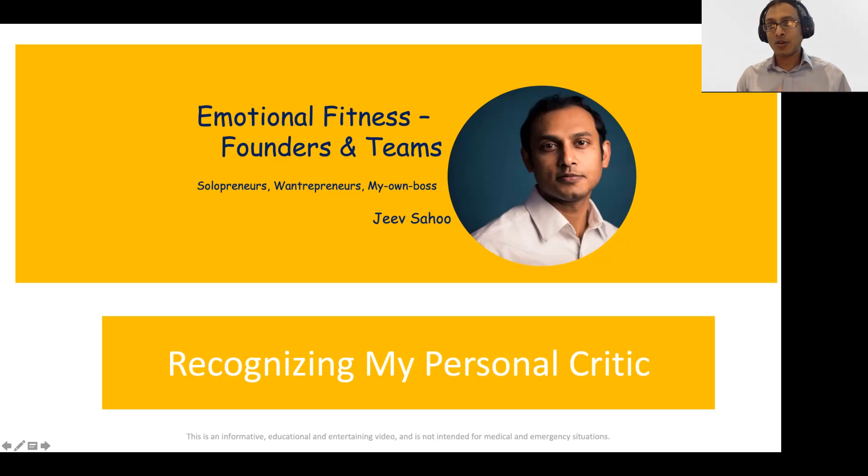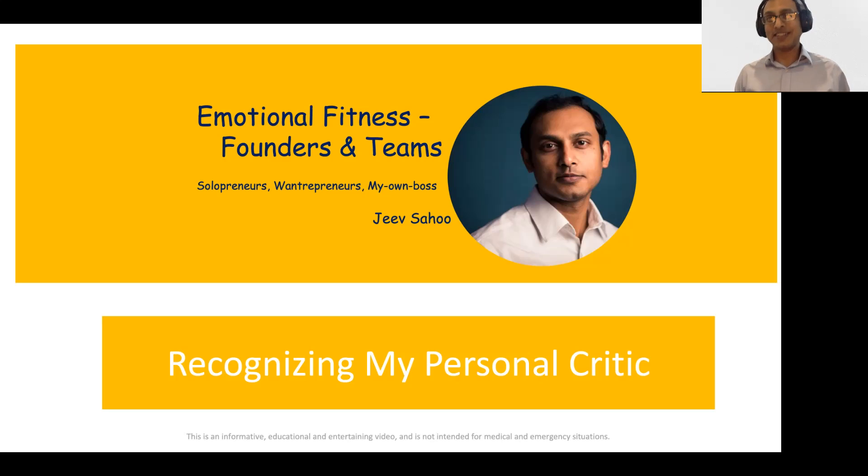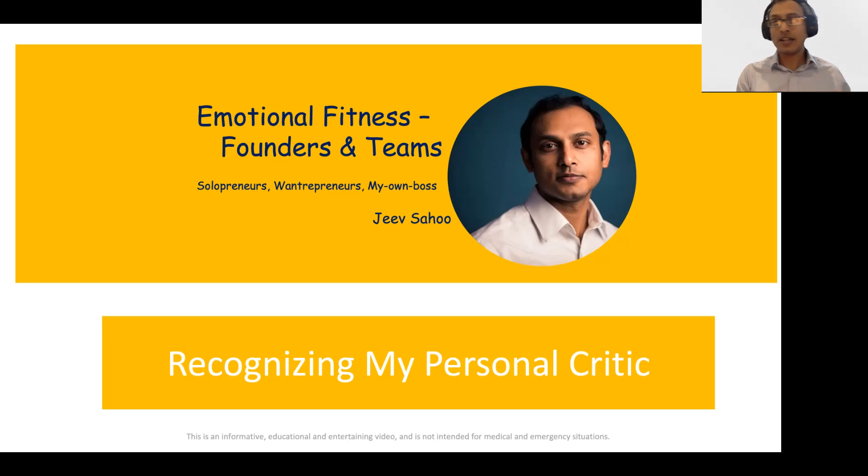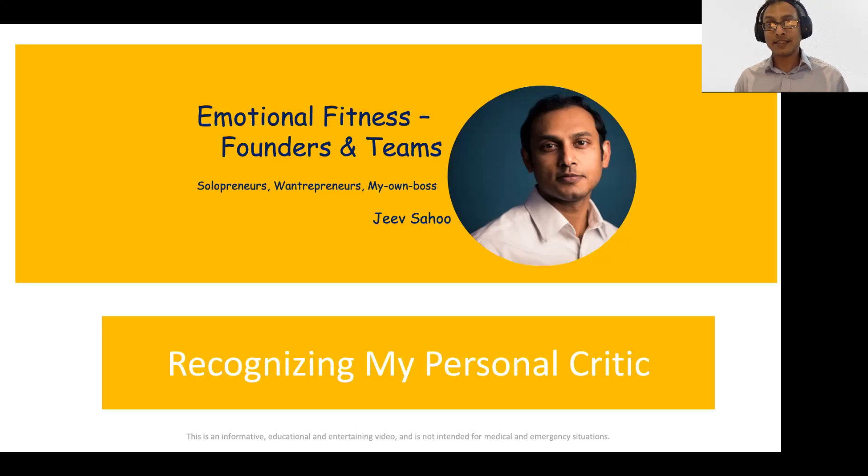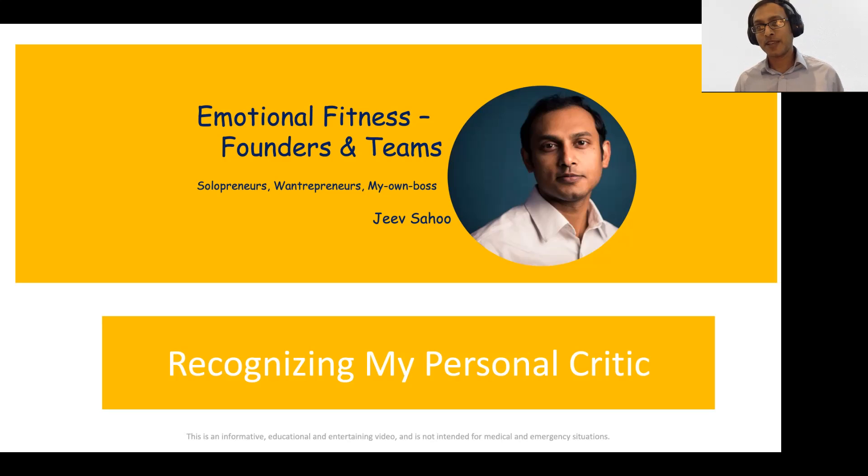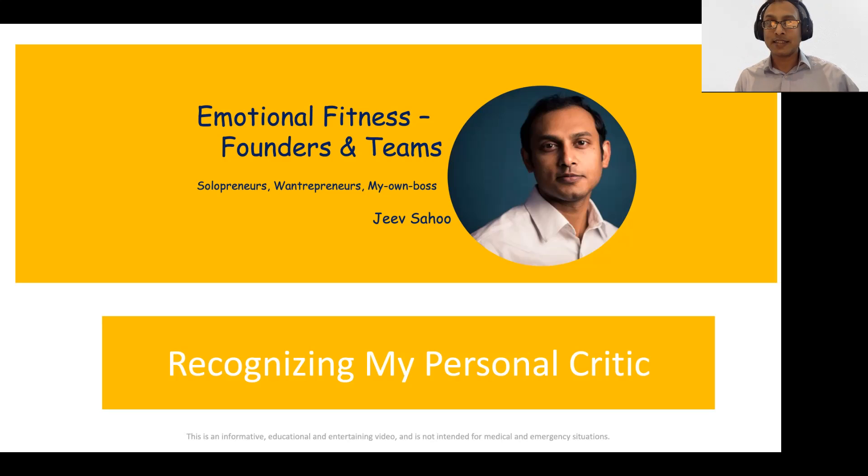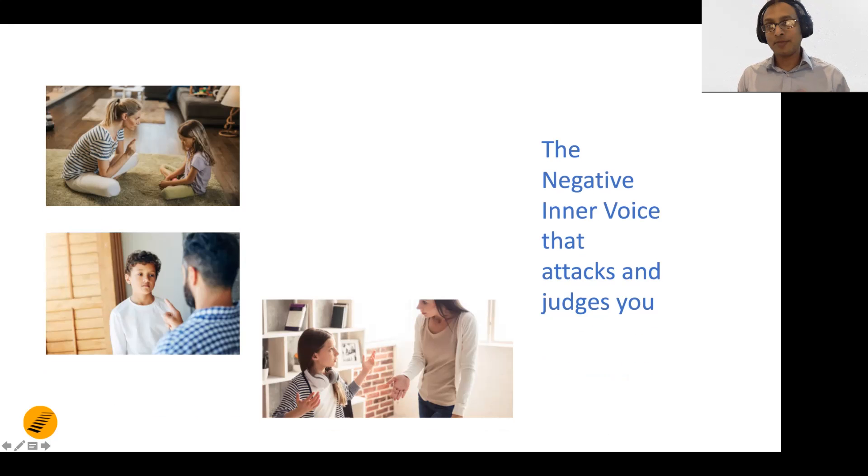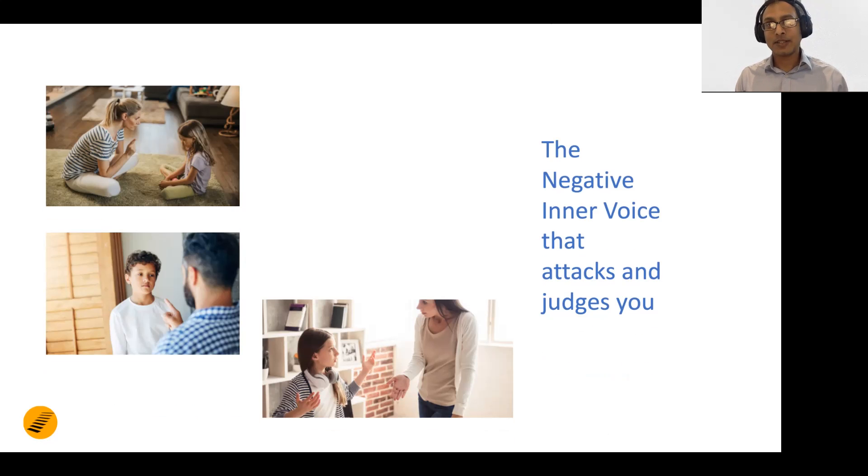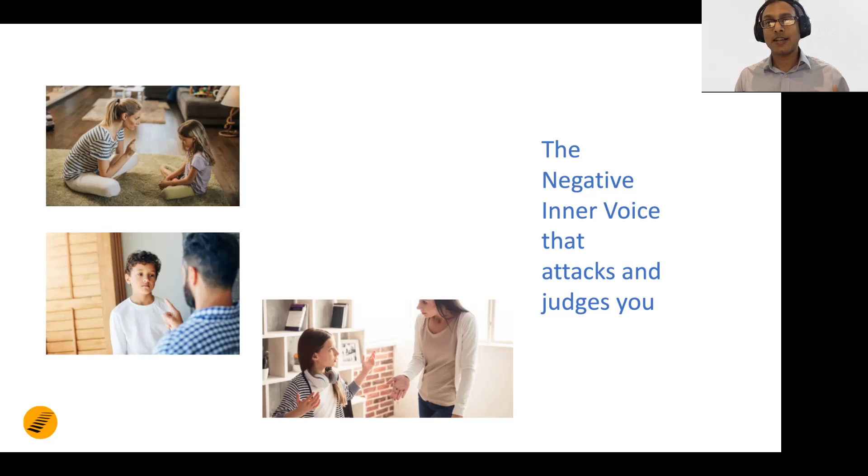Now let's understand what, who, why, and whom is our personal critic. In another video in this series, we understood what exactly is criticism. While we all think criticism is simply a disapproving opinion, the second part of the definition is that it's a disapproving opinion based on someone's perception. It's very important to understand the second part.